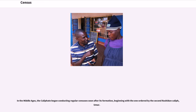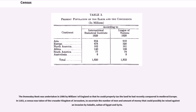In the Middle Ages, the caliphate began conducting regular censuses soon after its formation, beginning with the one ordered by the second Rashidun Caliph, Umar. The Domesday Book was undertaken in 1086 by William I of England so that he could properly tax the land he had recently conquered. In 1183, a census was taken of the Crusader Kingdom of Jerusalem to ascertain the number of men and amount of money that could possibly be raised against an invasion by Saladin, Sultan of Egypt and Syria.